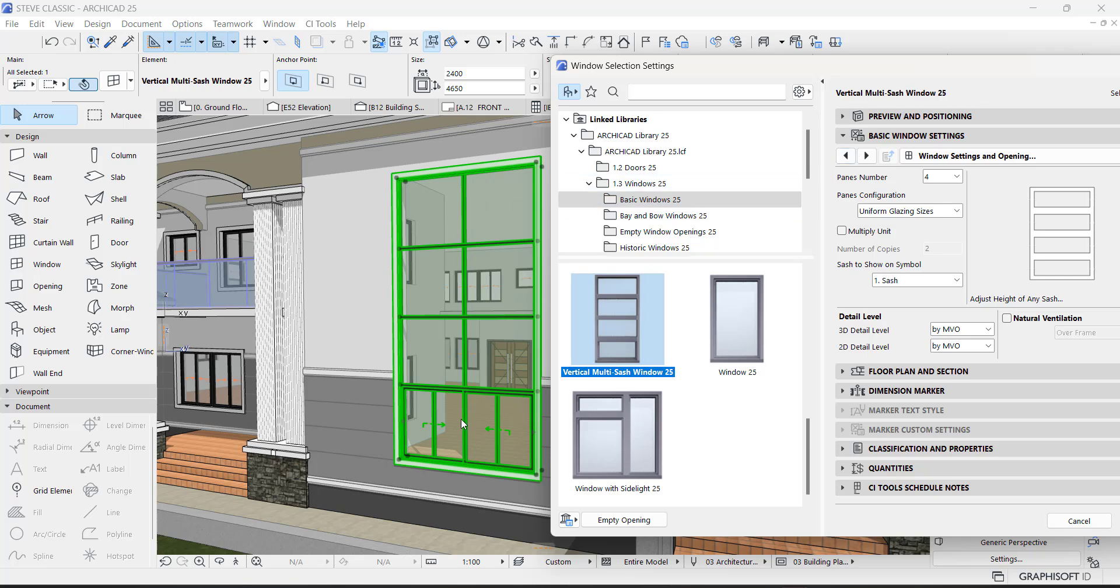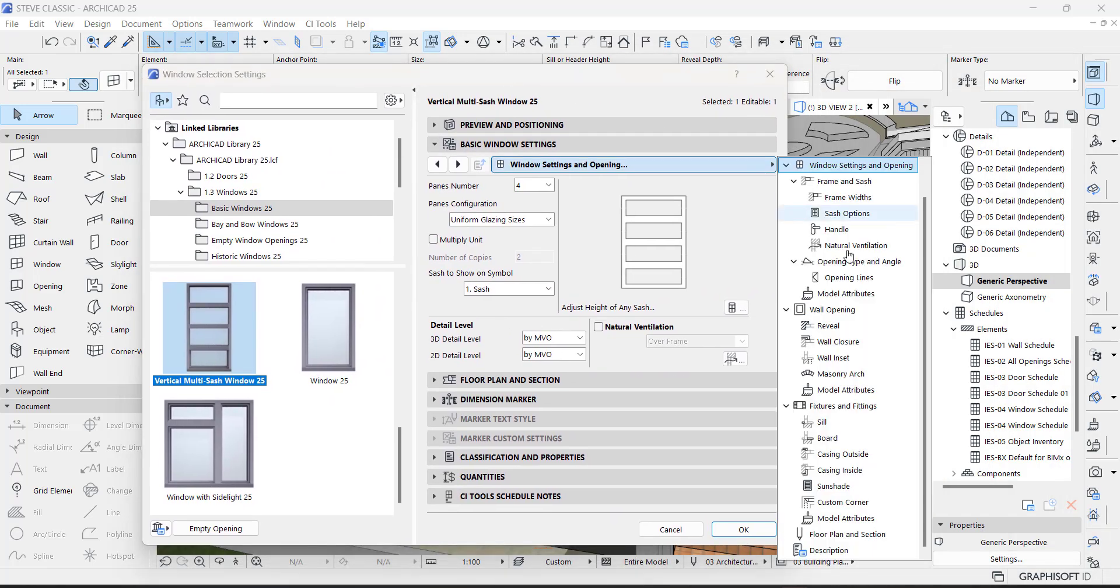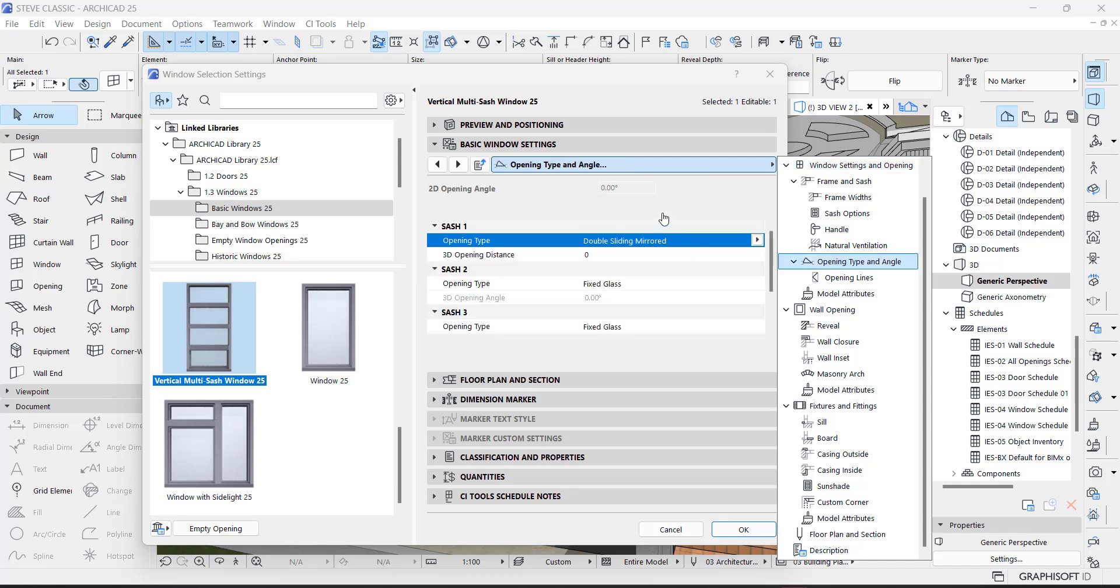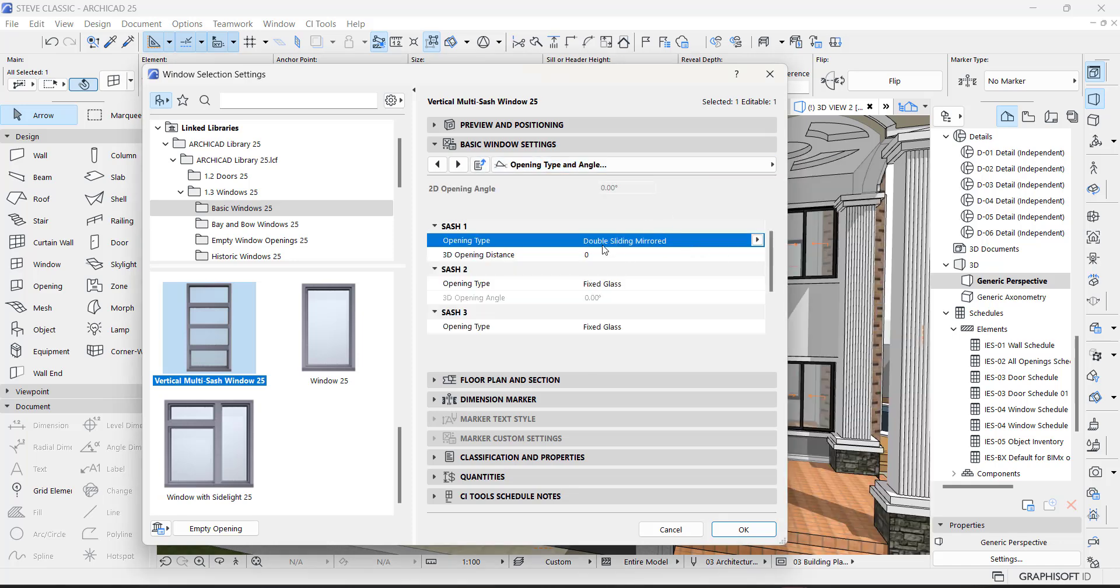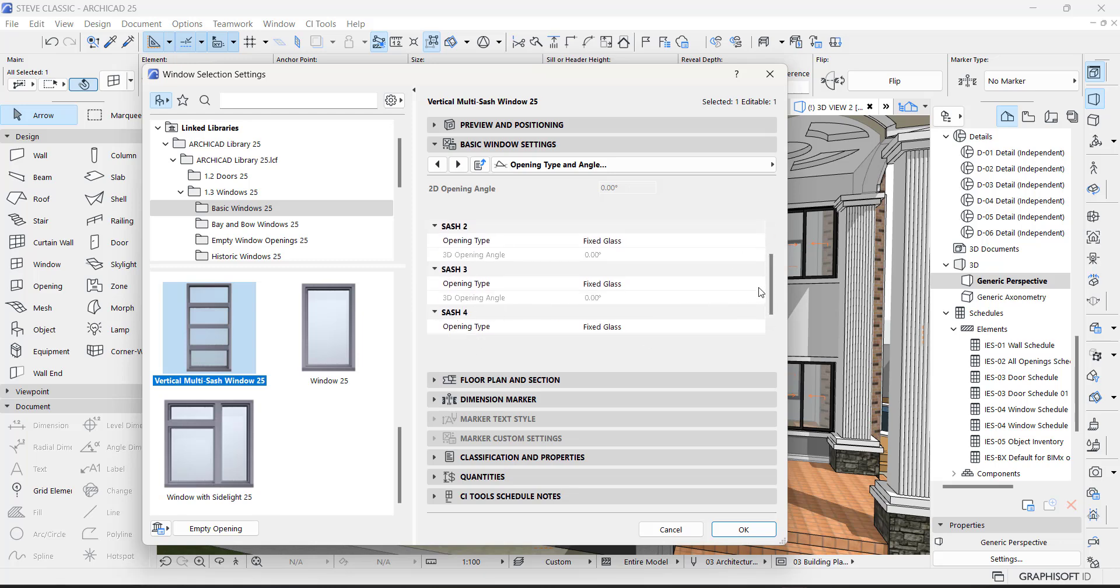So I'm going to go here, I'm going to go down here, opening types and angle. As you can see, we have sash one, sash two, sash three, and sash four.